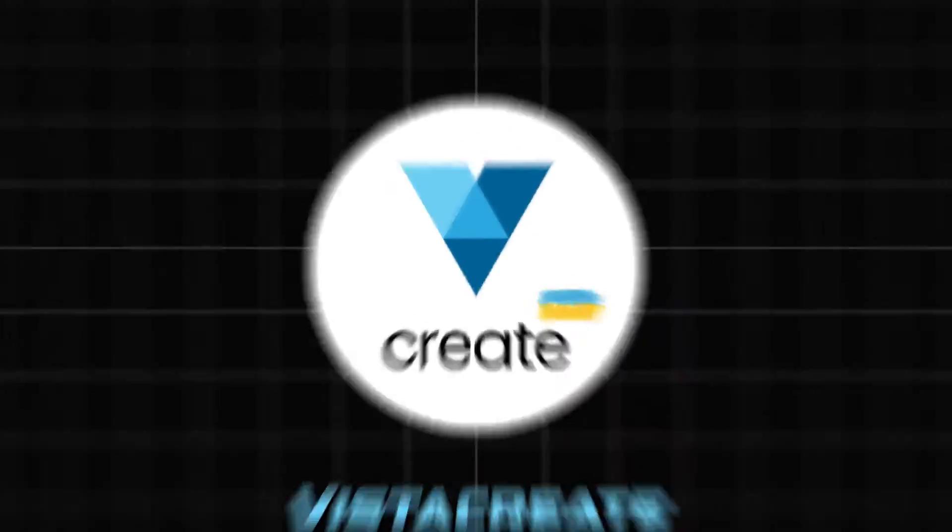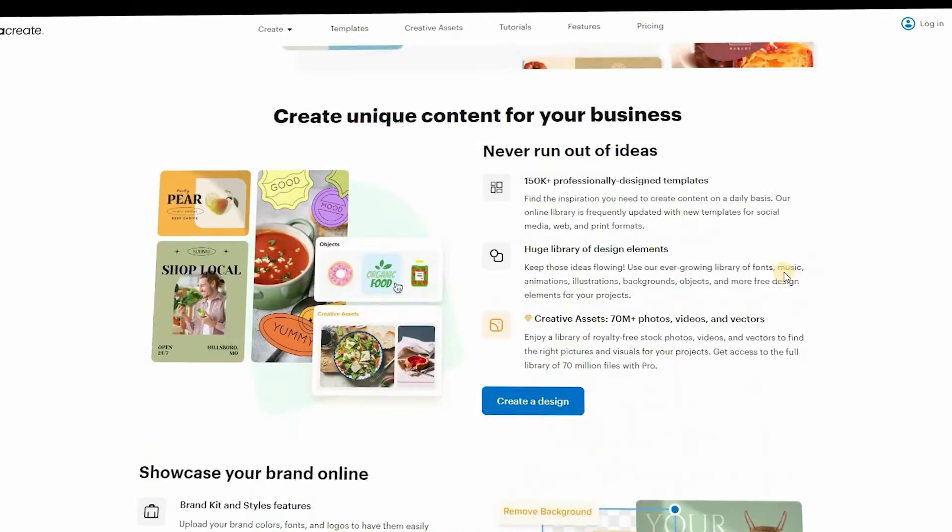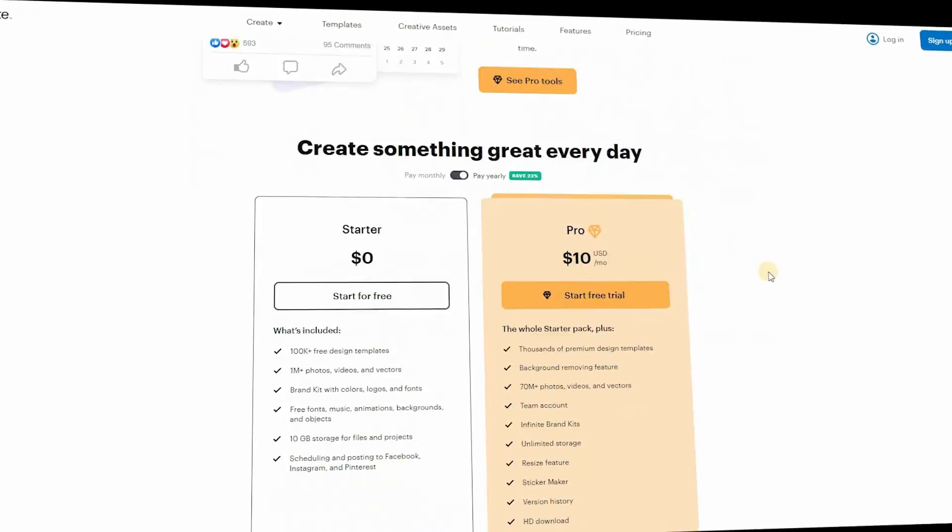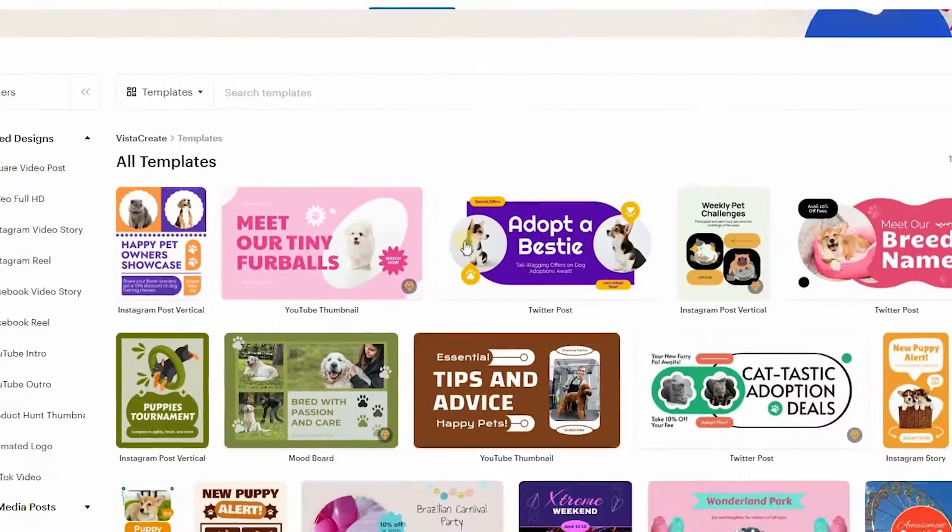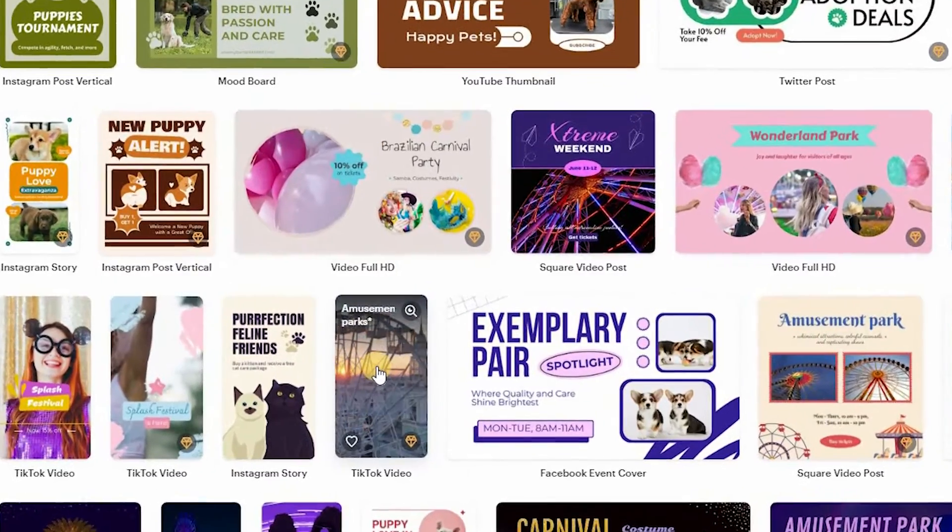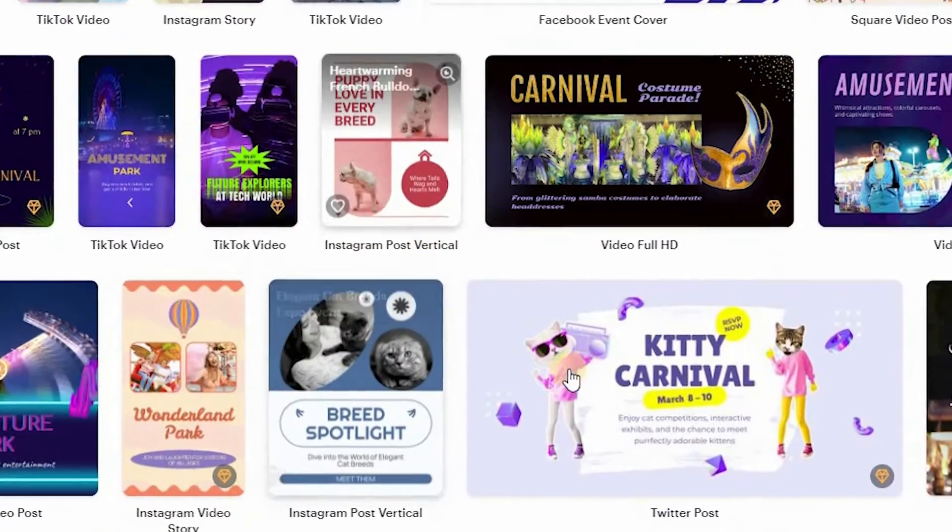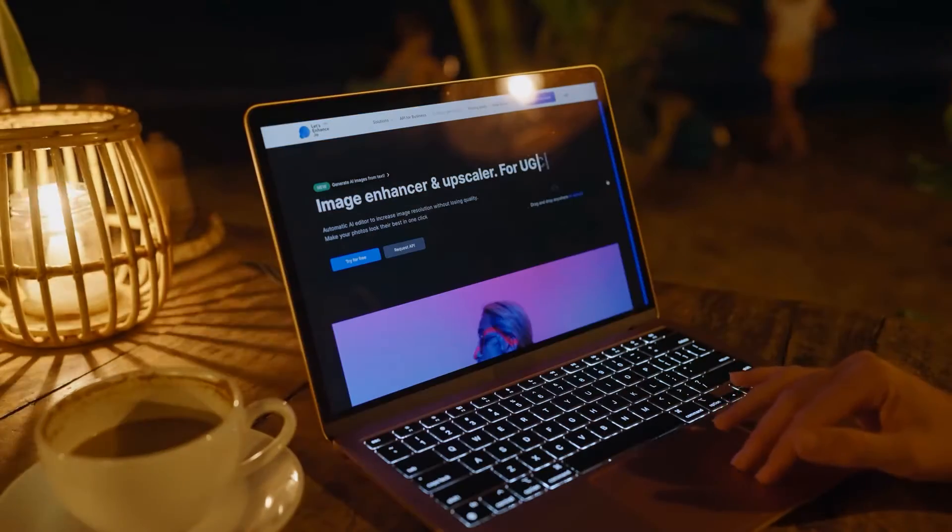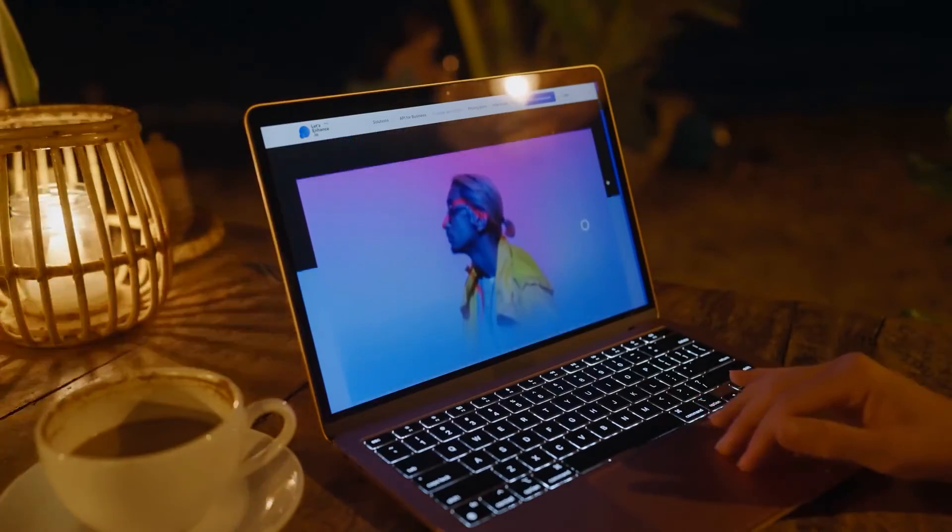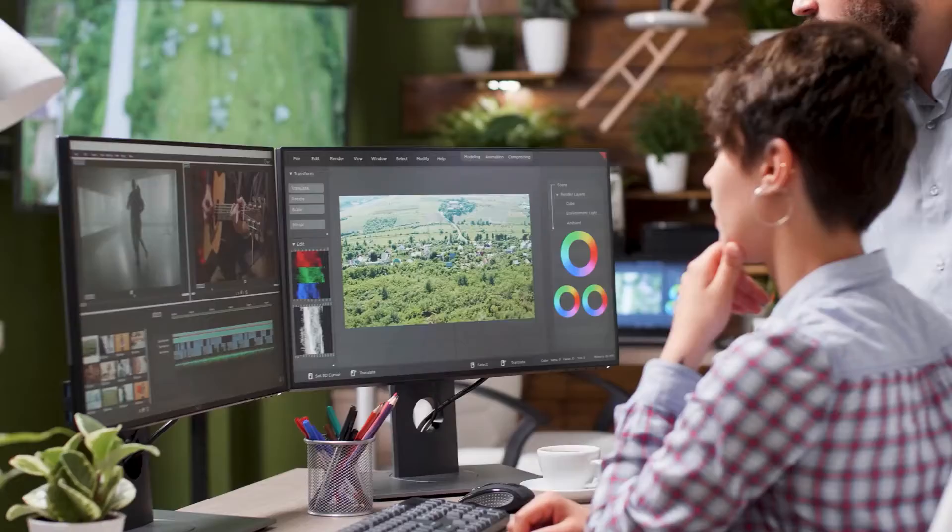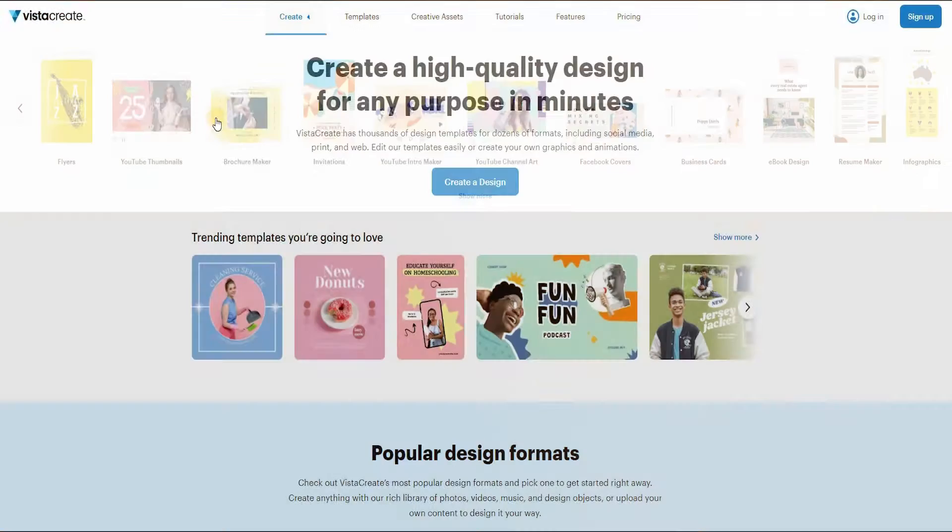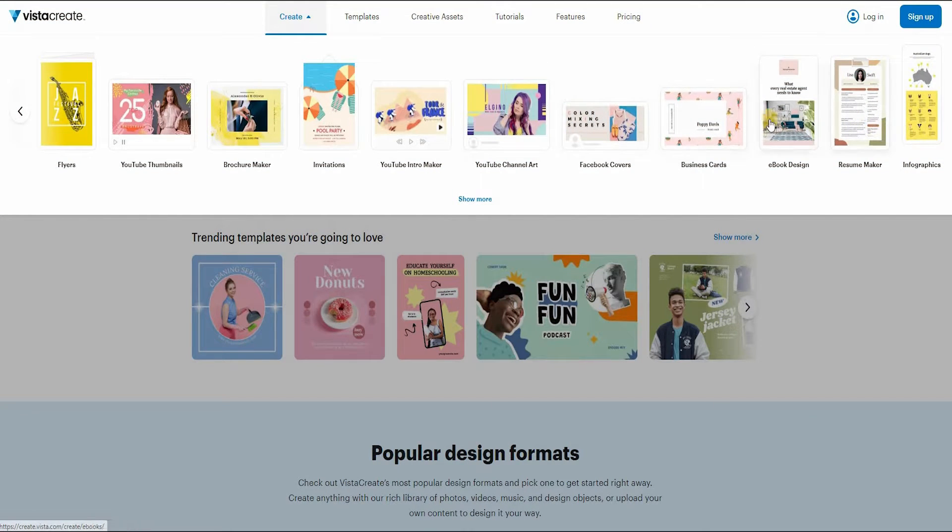Number 2 is VistaCreate. VistaCreate stands out among the Canva alternatives with its vast collection of customizable templates. This platform provides an array of professionally designed templates tailored to different industries and design types. Whether you need to create eye-catching social media posts, captivating presentations, or professional marketing materials, VistaCreate offers a starting point that suits your needs.